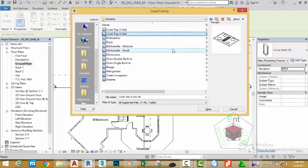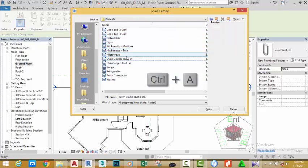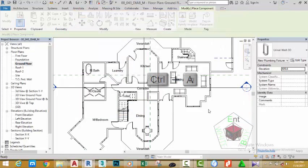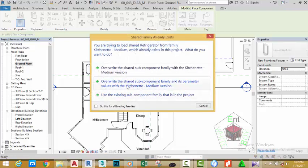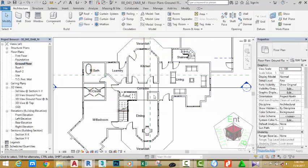Click the Load button, scroll down and look for Specialty Equipment. Double-click Specialty Equipment, then double-click Domestic. Select the first one and use the down arrow to scroll through the options. You can hold Control and select all, then click Open — but if your system is already slow, avoid loading families you don't need, as the more families you load, the heavier the project and the slower the system. Select the middle option and click Don't do this for all loading.